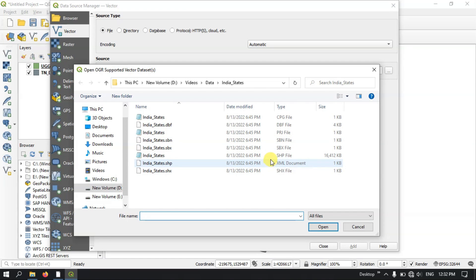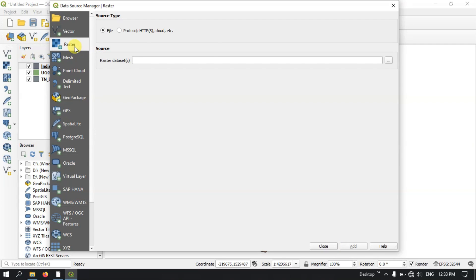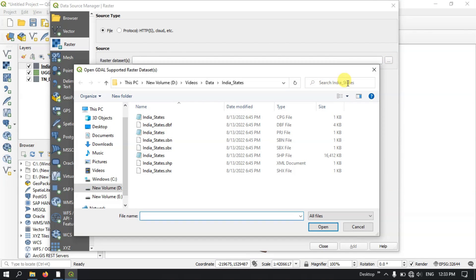For example, if you want to add a shapefile, you can add a shapefile — click open and add it. You can also add a raster layer by clicking the raster option and browsing for the file, then clicking add.